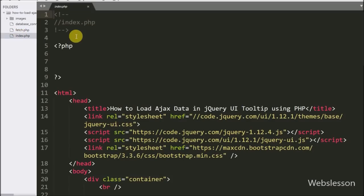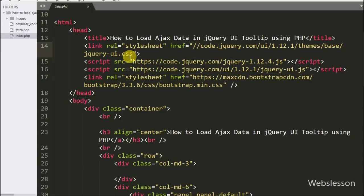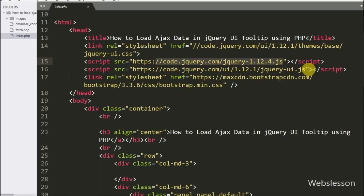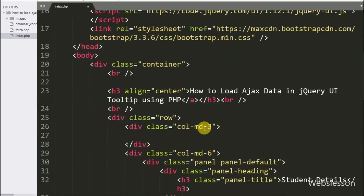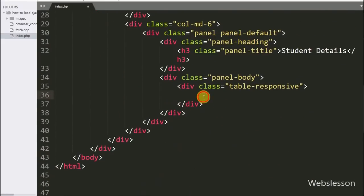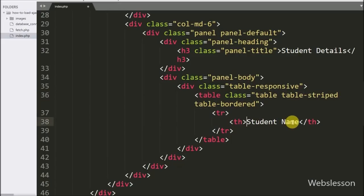This is our index.php page, and under this page we have already included the JavaScript library jQuery link, the jQuery User Interface JavaScript, and the stylesheet library link. Here we first display all student names, so we have made a table with one table column for student name.